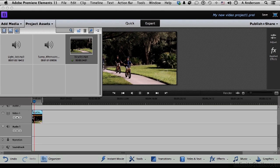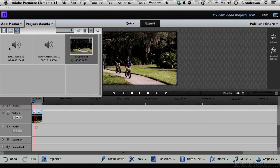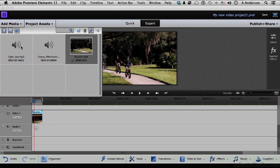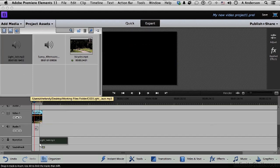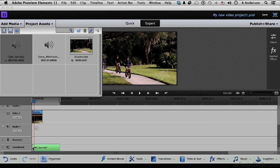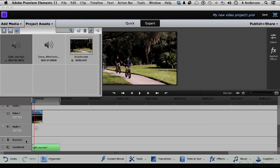Now I think I would like some background music to go with this. Now we have two. We have Light Jazz and we have Sunny Afternoons. Let's try them both. Let's start with Light Jazz. I'm going to take it down to where? The soundtrack. You say, well, why didn't you put it on Audio 1 or narration? Actually, I could have.